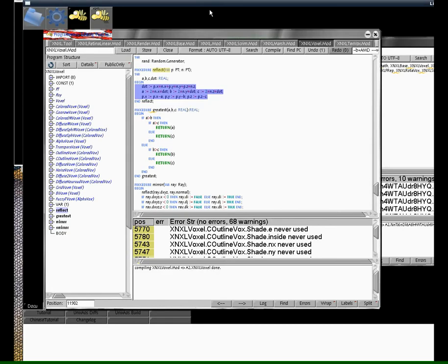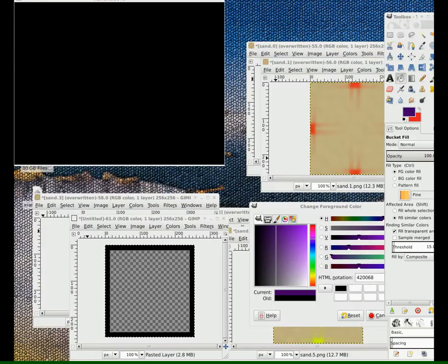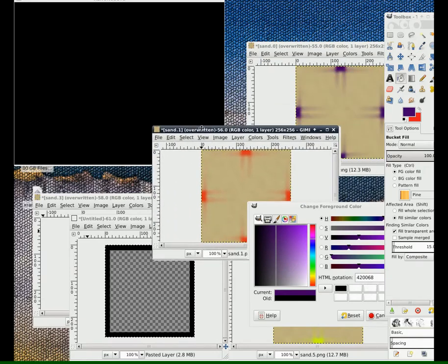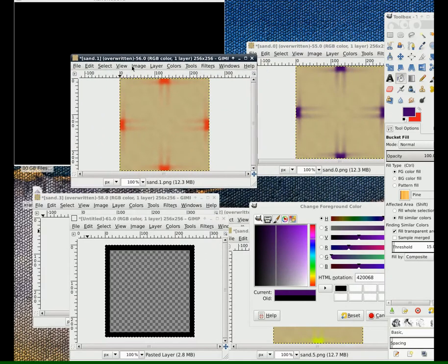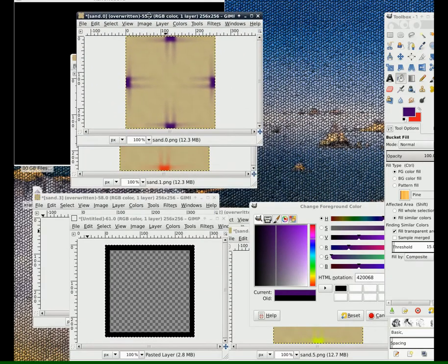These are some textures I made for the movie today in GIMP. There's a sand cube with a different colored pattern on every side. There you see them.